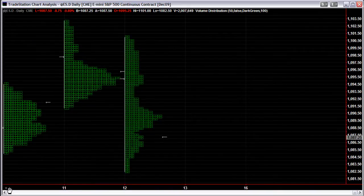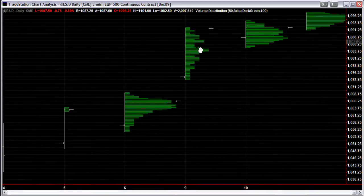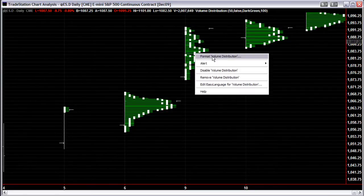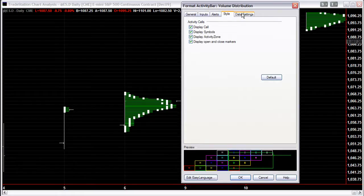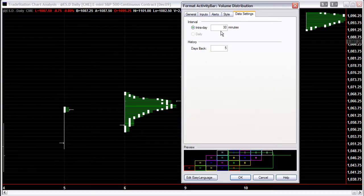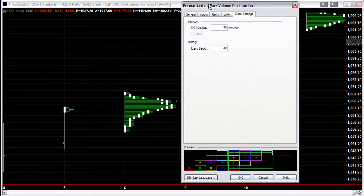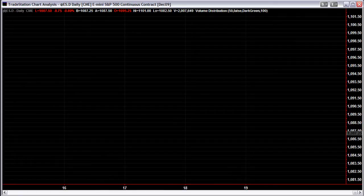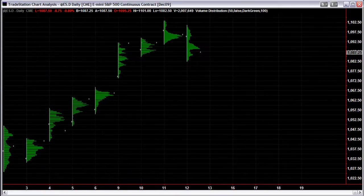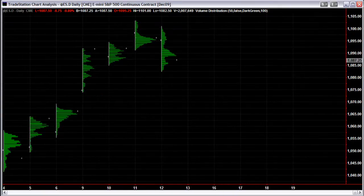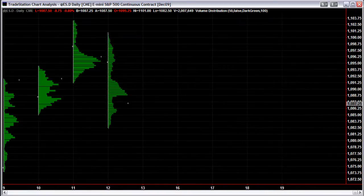There you have a Volume Profile — it's only showing five days back. Let's change it and show what happens when you do it for more. Go into Style, then go into Data Settings and change that to 30 days. Set it to one minute. Now we have the Volume Profile for today's trade.